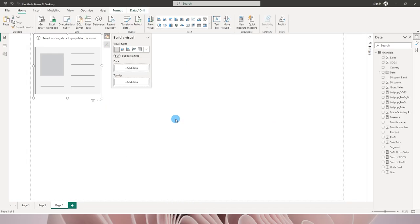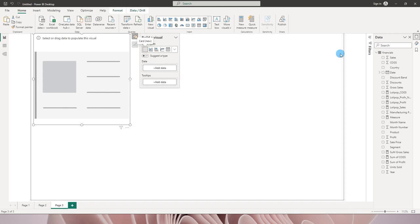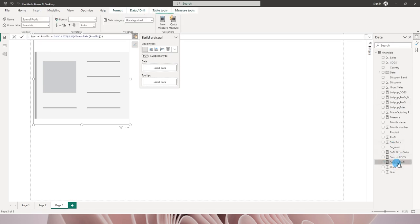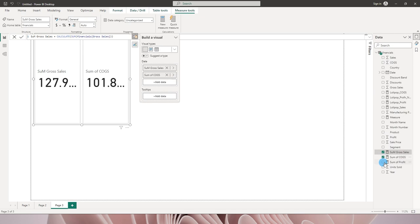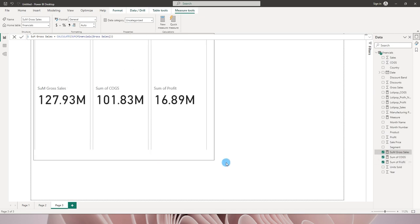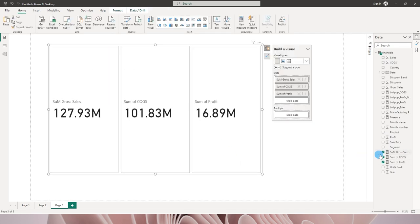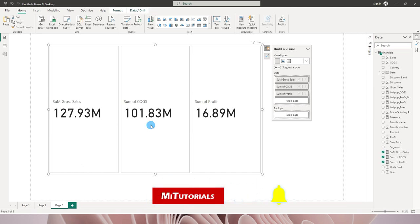I'm going to click on this visual. I'm using the sample financial dataset available within Power BI, and I have created three different measures: sum of profit, sum of COGS, and sum of gross sales. I'll quickly bring all three into this visual. Now that I've checked those boxes and created the visual, it's time to format it.